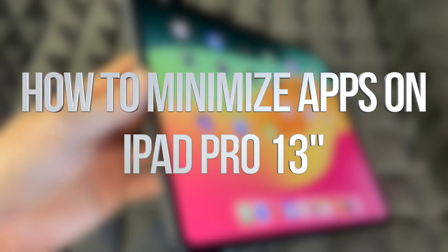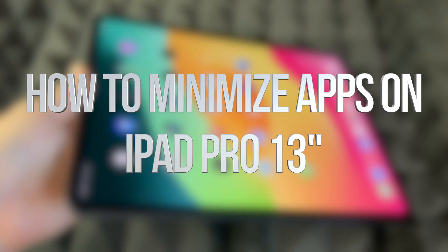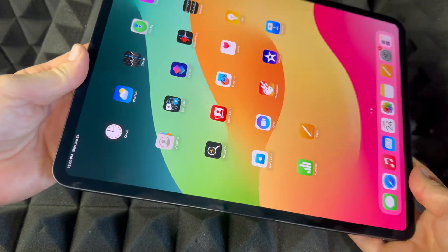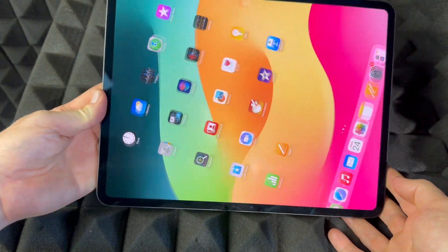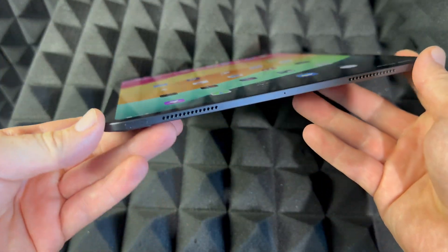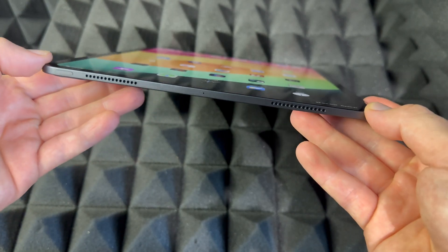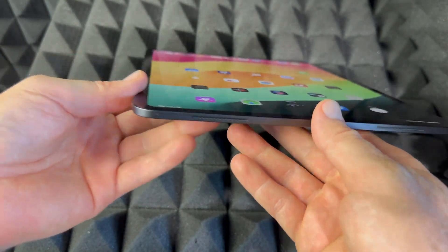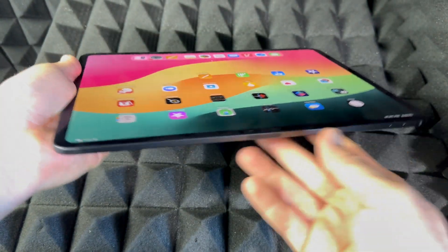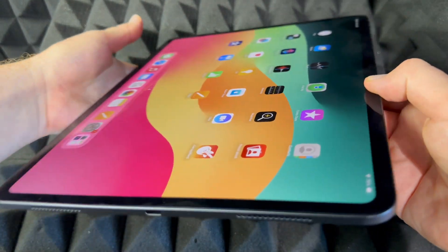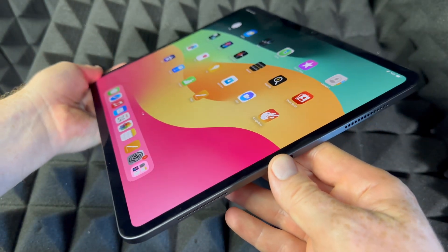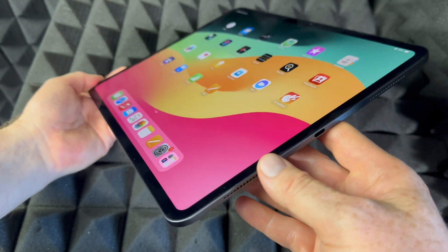Hey guys, this is a manual for your iPad — exactly how to use it. This is an iPad Pro, the bigger one, but if you have the smaller one it's going to be the exact same instructions. It doesn't matter what color you have or how many gigs — it's going to be the same tutorial for all of you.